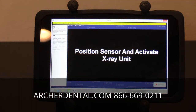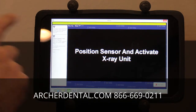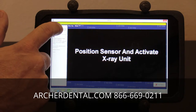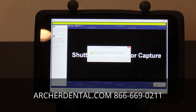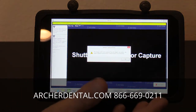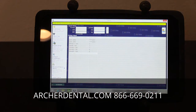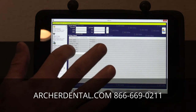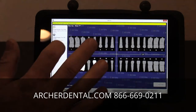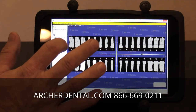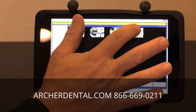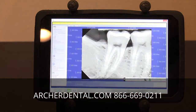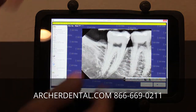Since we don't have a sensor plugged in, it won't activate — but I'll show you what it does just in case. It will tell you 'sensor failure' because there's no sensor plugged in. Otherwise, it would allow you to take the image and you would have an image pop up on the screen like this.